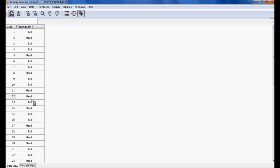Now I want to check the randomness of the occurrence of heads or tails. To check this randomness we use the run test. Before we start, I want to make a hypothesis. The null hypothesis is: the sample is randomly selected. After doing this test we will either accept or reject the null hypothesis.